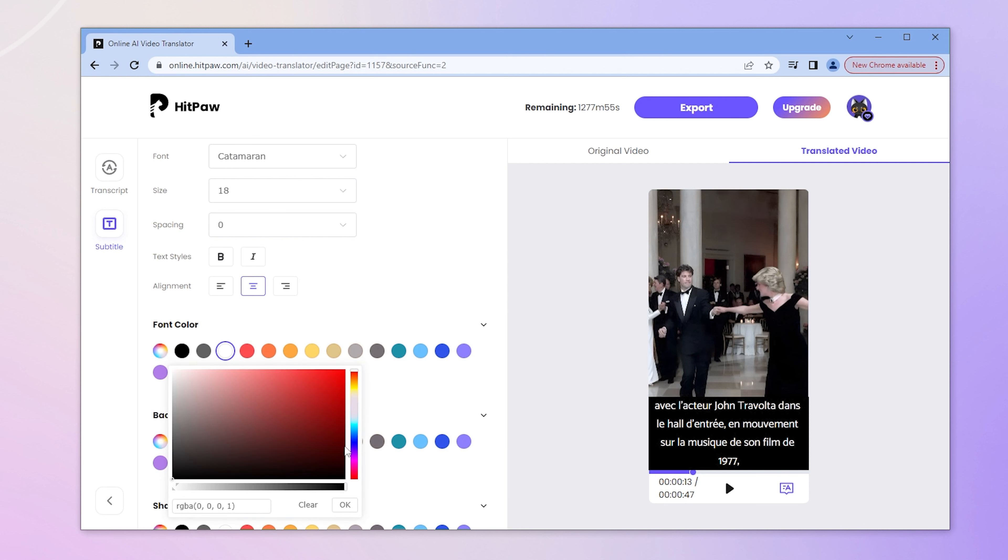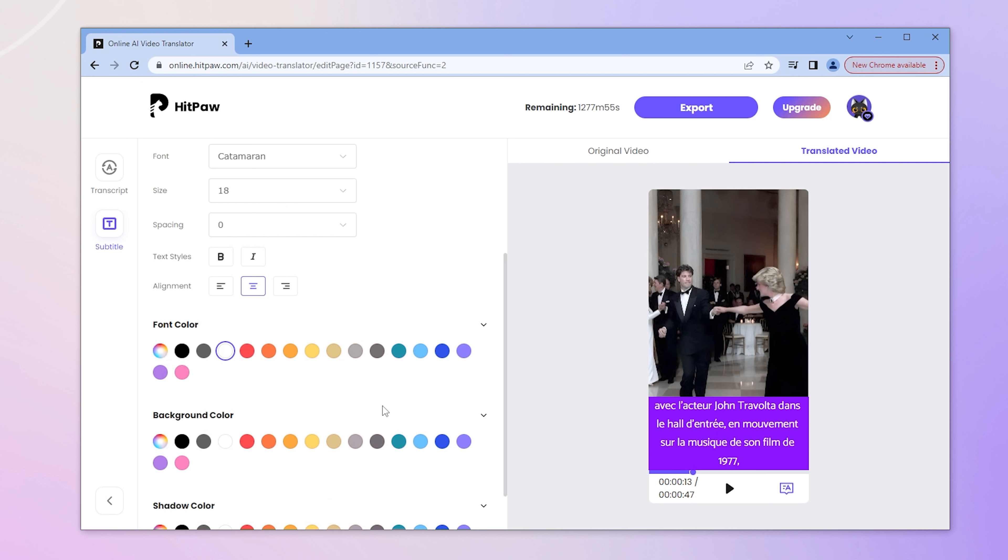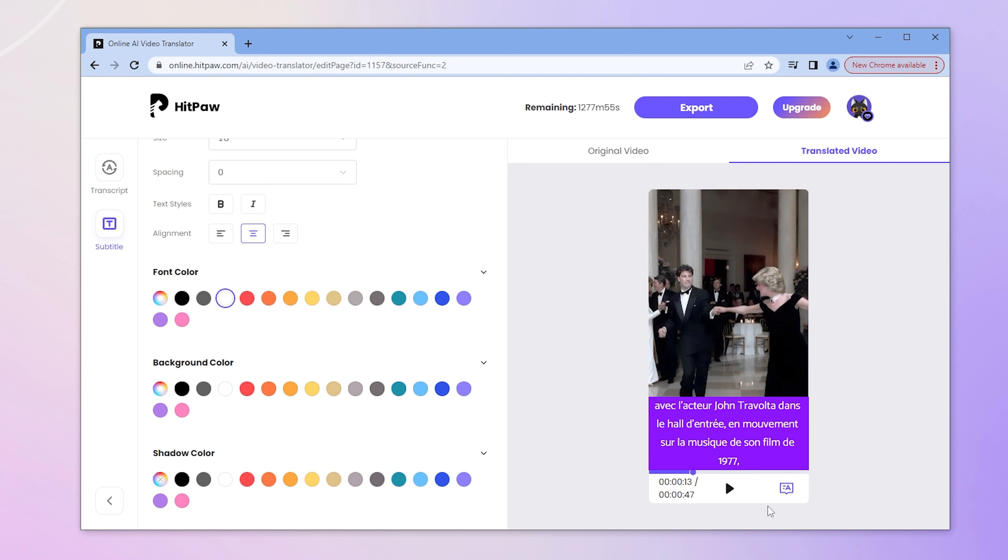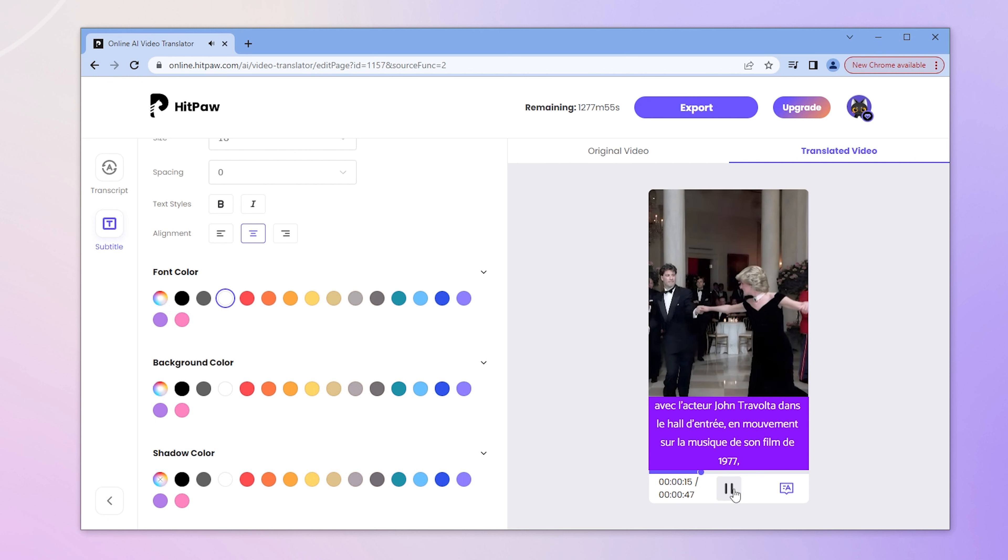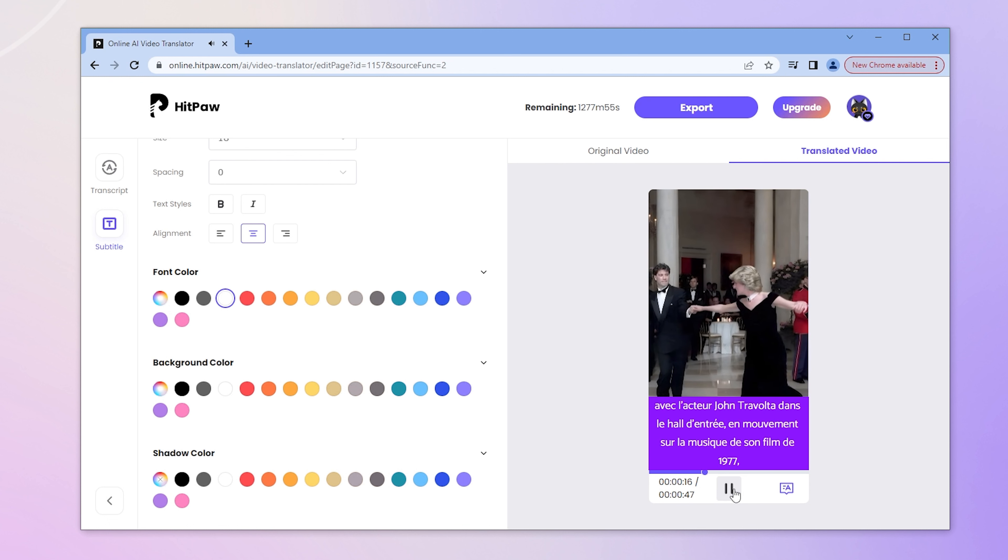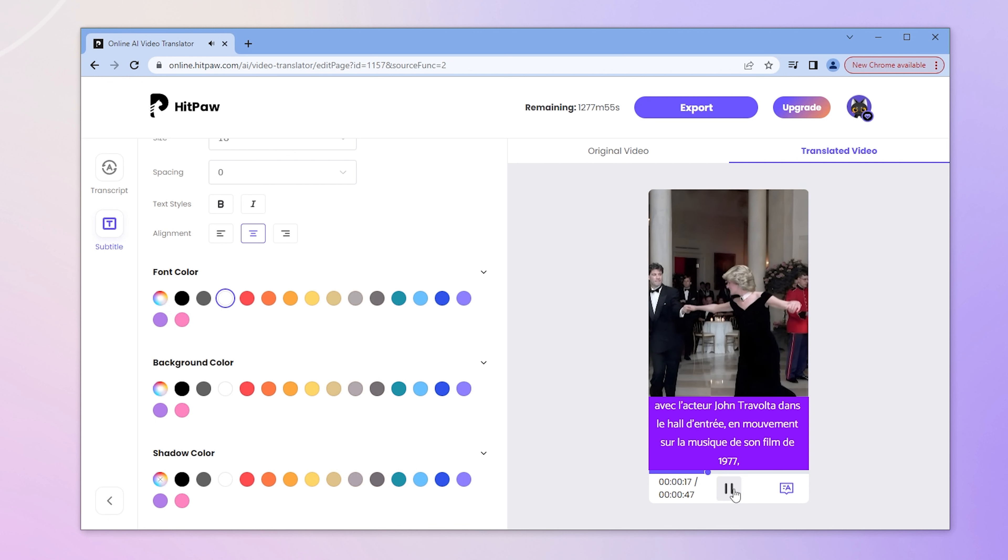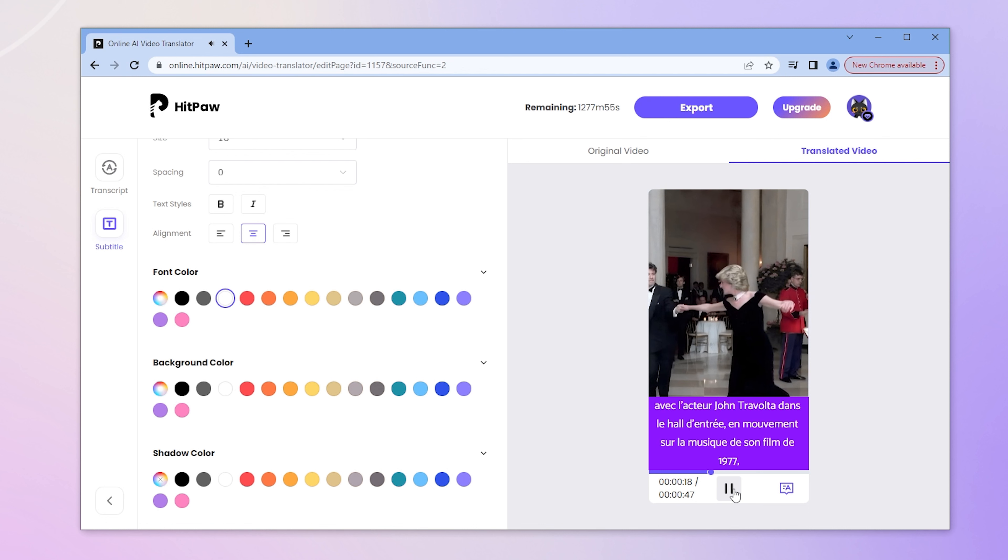We can also randomly choose color on the color palette. Once confirmed, play video to preview it. Avec l'acteur John Travolta dans le hall d'entrée, en mouvement sur la musique de son film de 1977.